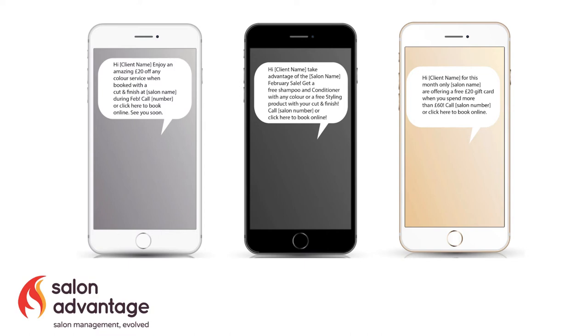And then a different type of product with another service. I've put shampoo and conditioner with colour and a styling product with a cut and finish. And the final one is if a client makes a certain amount of spend in their appointment, they'll get a free gift card, I put for £20. But again, it needs to be something that you're comfortable with, bearing in mind that you want your clients to be attracted to the deal.